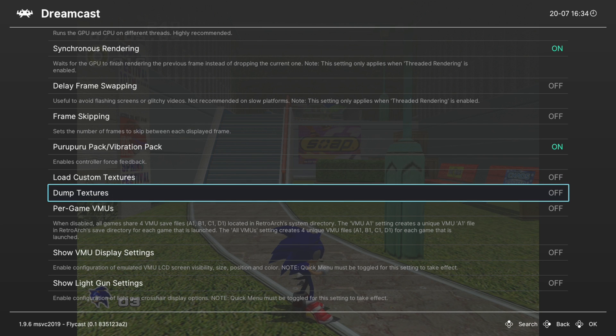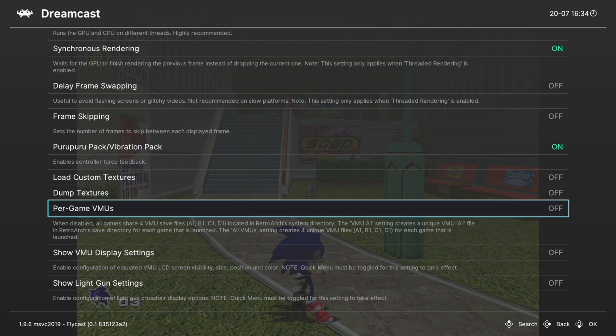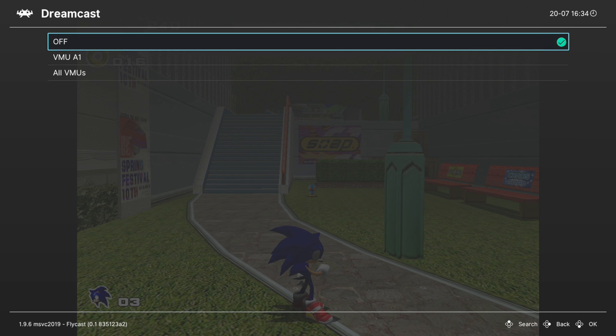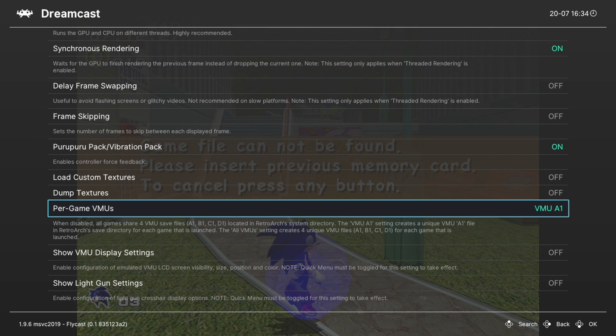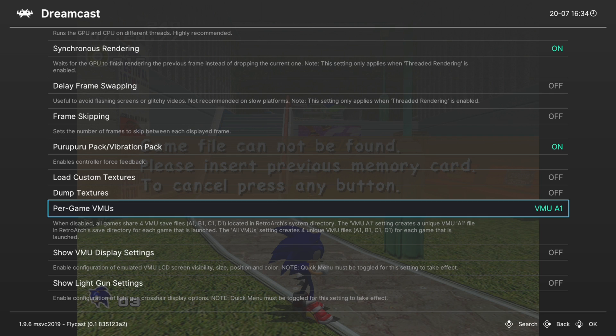Next up, per game VMUs. I like turning this option on, so that way I have a dedicated memory card for every single one of my Dreamcast games. I don't have to worry about running out of space. If you decide to use this option, set it before you play anything, because you will need to restart your game and start up a new save file when you set this option.